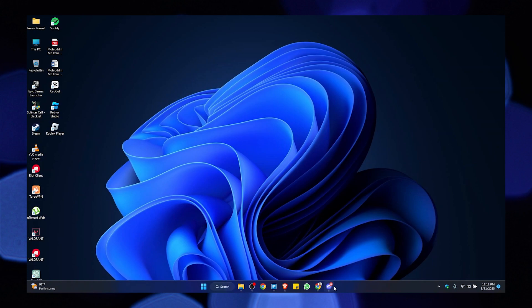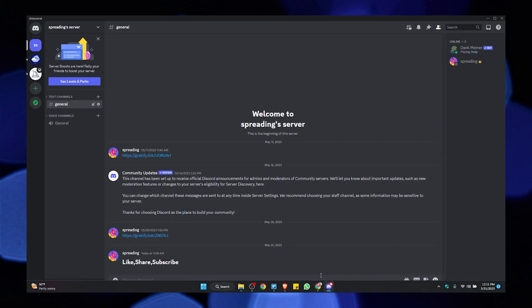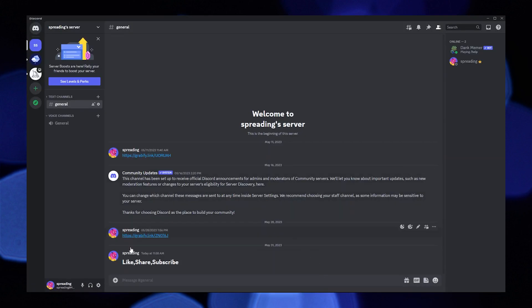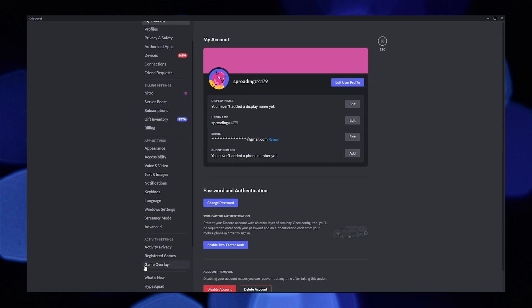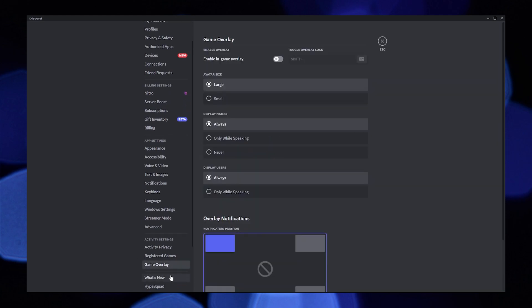First, you need to go to the Discord app. Here, click on the settings icon on your bottom left. You'll find the option of Game Overlay on your right panel. Click to open it. Now enable Game Overlay.